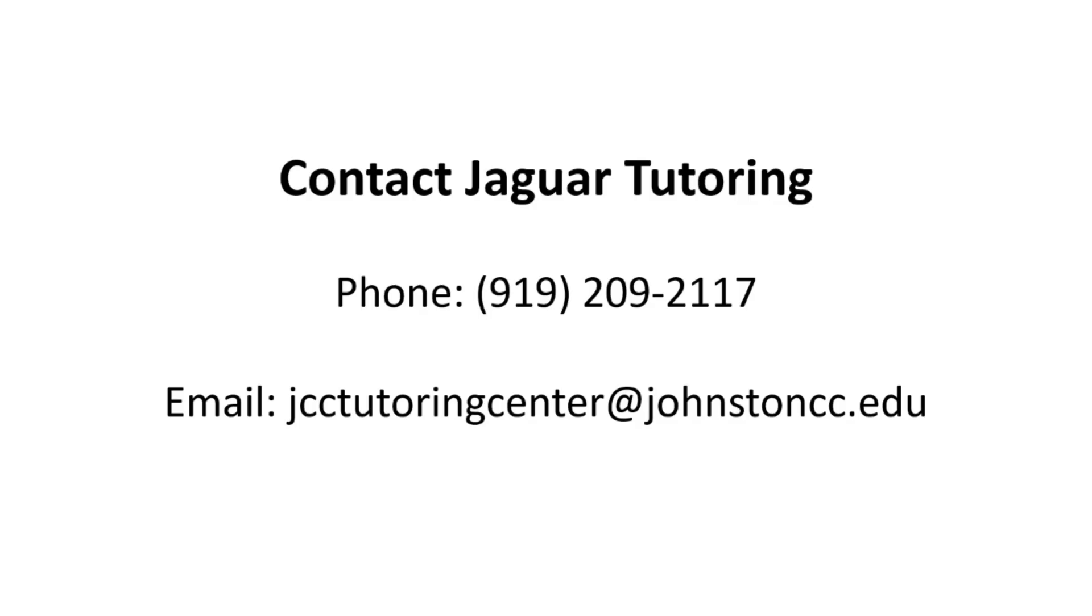If you have any questions about this process, or any of the other services we provide, please contact Jaguar Tutoring by phone at 919-209-2117 or by email at jcctutoringcenter.johnstoncc.edu. Thank you.